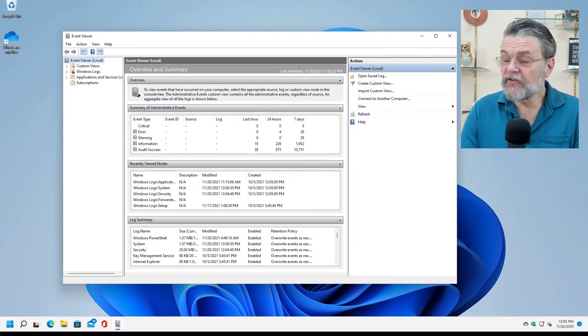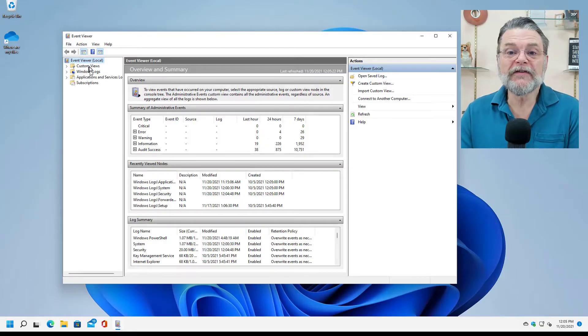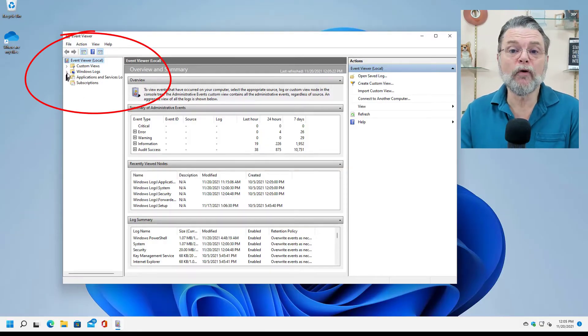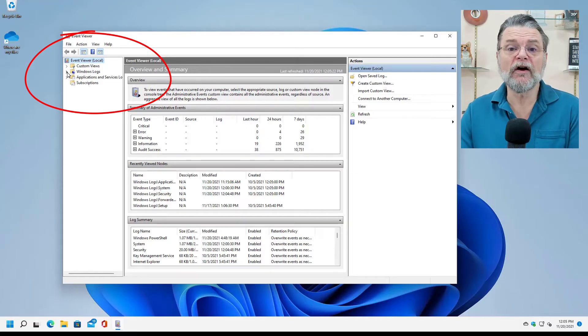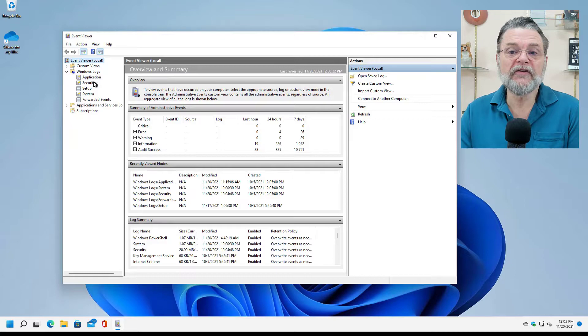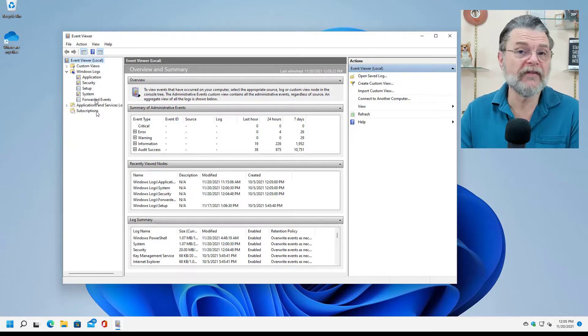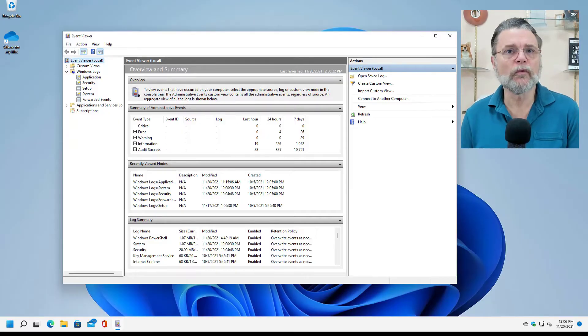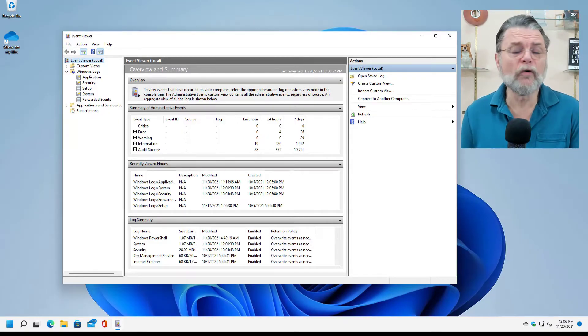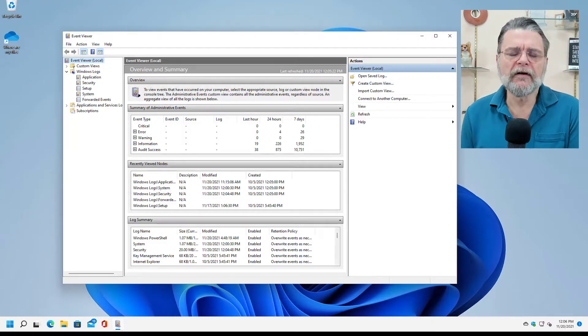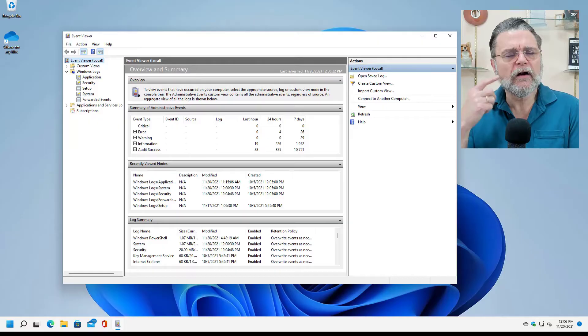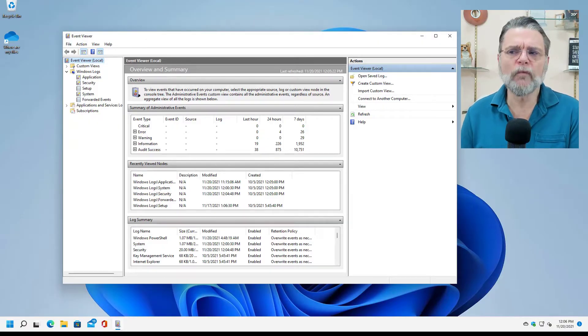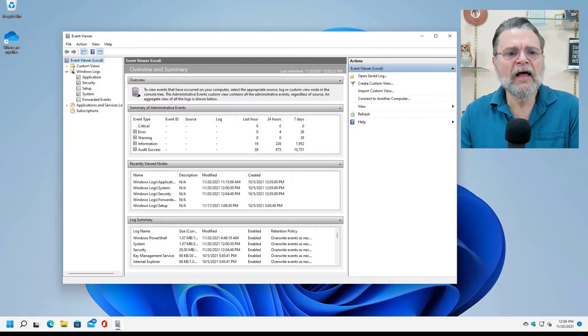So you can see already that there are some subsets of different kinds of logs. The logs that you'll generally be pointed at in the scam attempt, and the logs we're going to talk about today, are under Windows. And you can see that there's application, security, system, setup, what they call forwarded events. Forwarded events are events that come from other systems. You don't have to worry about that in a normal home scenario. Setup, presumably events relating to either Windows or application setup. The ones we care about the most are application, security, and system, because they're the ones that tell us a little bit more about exactly what's going on.